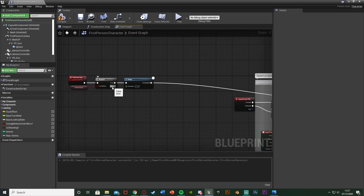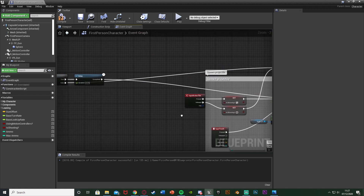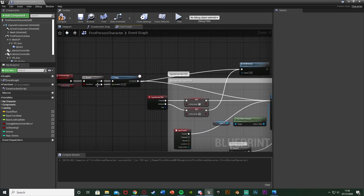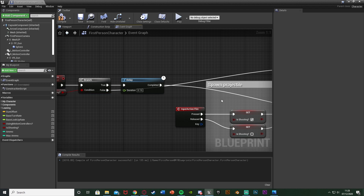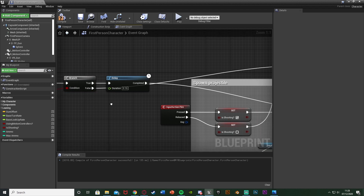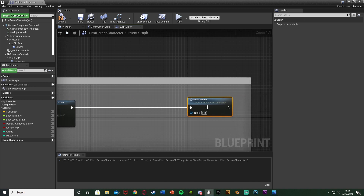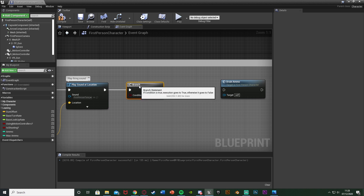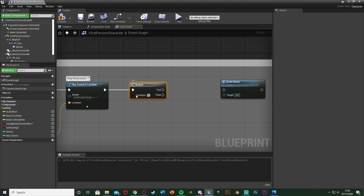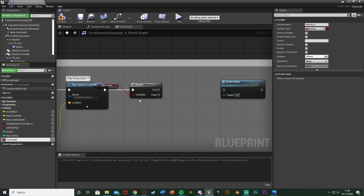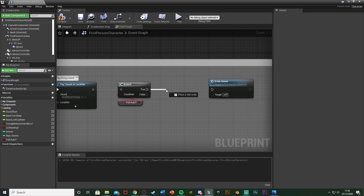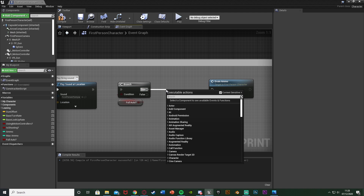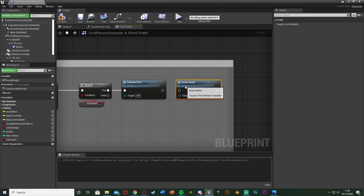The false output goes back into the refill, so where our Released is going. This is essentially acting as our pressed and released values — this is setting them and this is using them. Towards the end of the code where we have the Drain Ammo, we're just going to move that out and check if we're on full auto. Hold B, left click, get a branch, connect it. For the condition, right click, promote to variable and call it 'Full Auto'. Compile, and you can set the default value — I want it true by default. True will go into the call function of Full Auto Fire, then that will go into Drain Ammo.